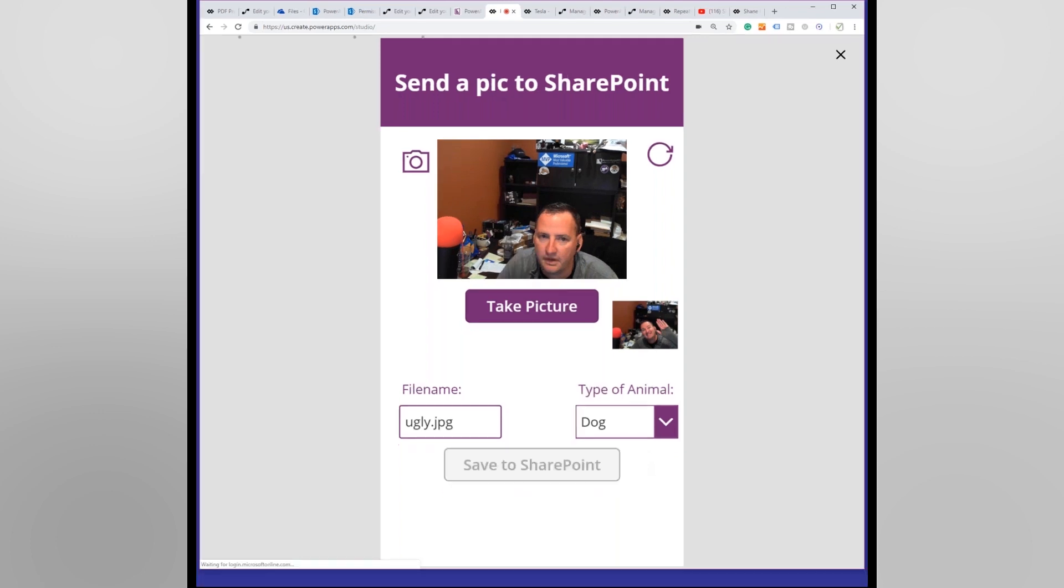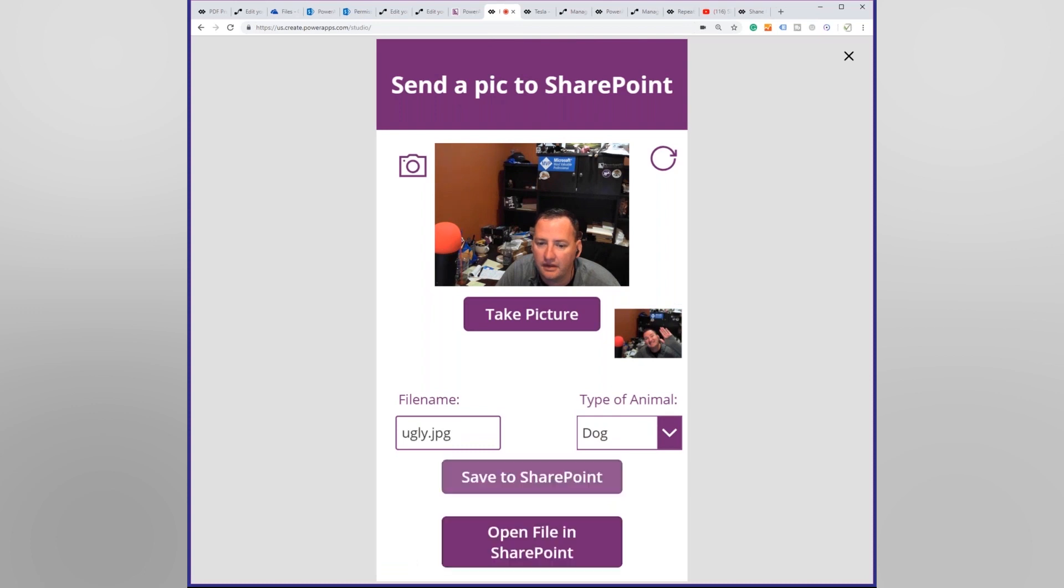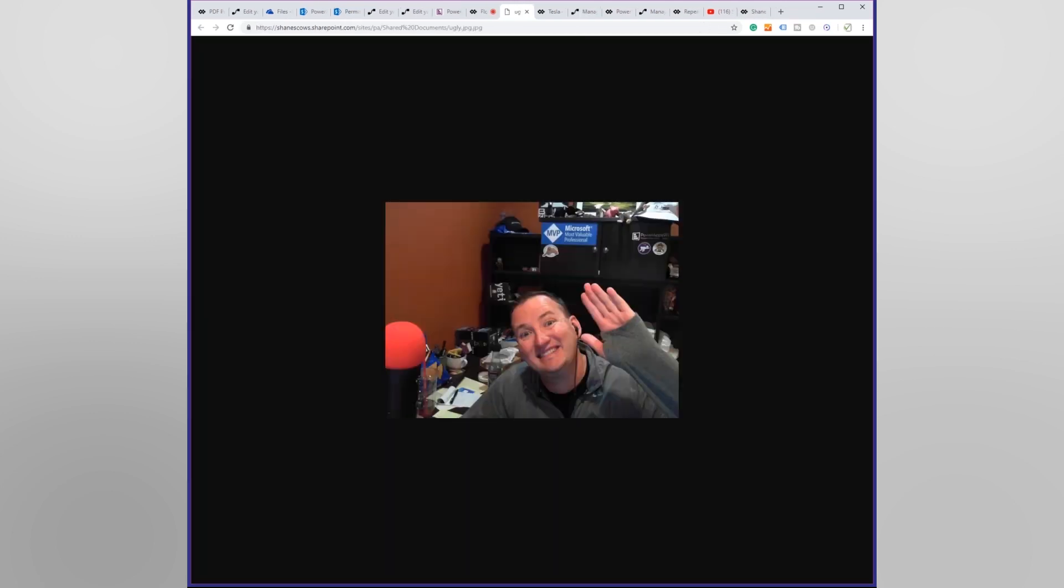Do-do-do-do-do. Boom. Then we get back. All right. Open file in SharePoint. Let's see what I put to SharePoint. Fingers crossed. There I am. Look at that. I'm on the internet. I'm a celebrity. I'm a star.